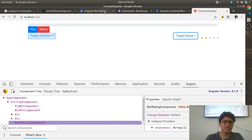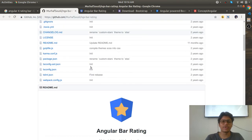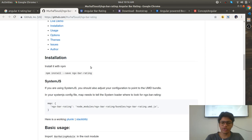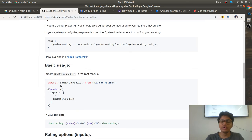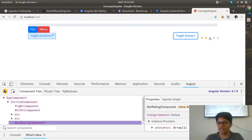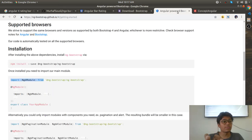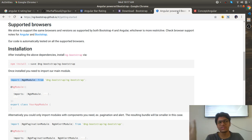Likewise, you can integrate any third-party frameworks like a rating bar. They have also given the same thing: install their module, use their module in your particular module, and you will find the rating bar working. Remember that for third-party frameworks or components, documentation styles may differ.